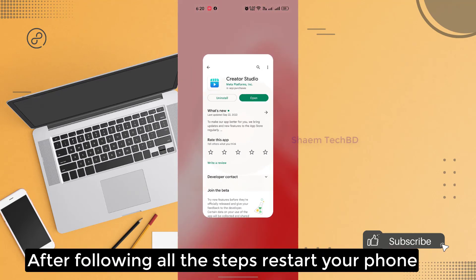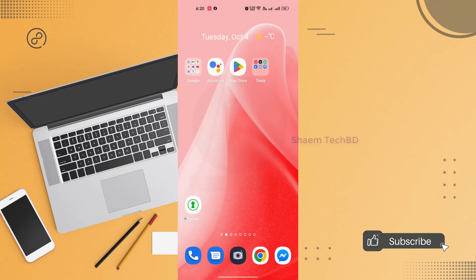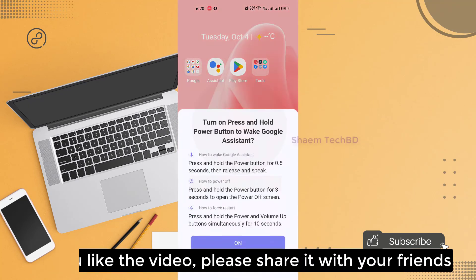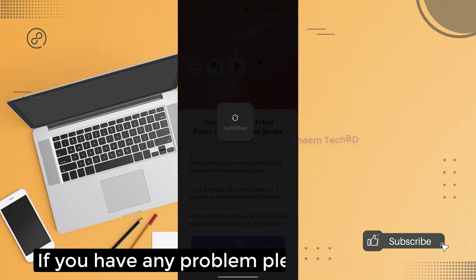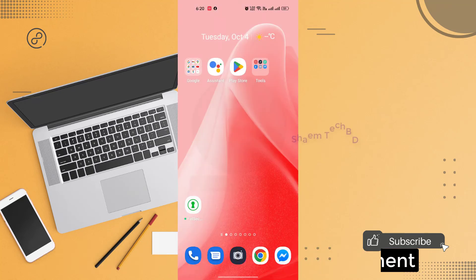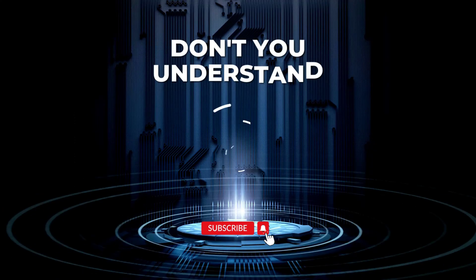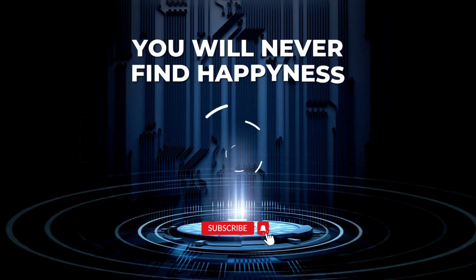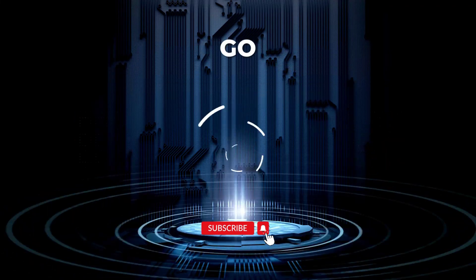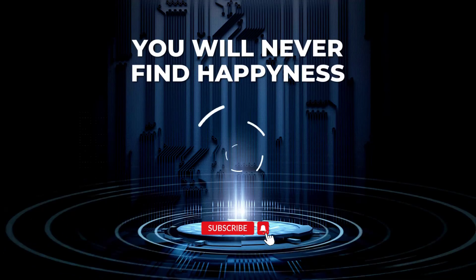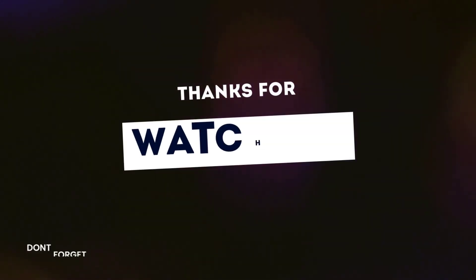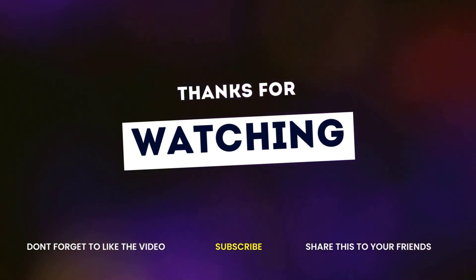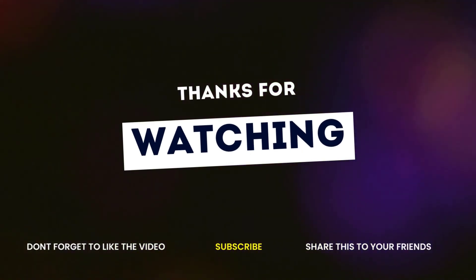After following all the steps, restart your phone. If you like the video, please share with your friends. If you have any problem, please comment. Thanks for watching. And after following my video, please let me know. Thank you.